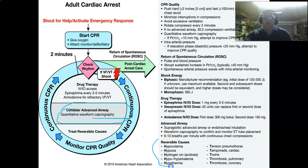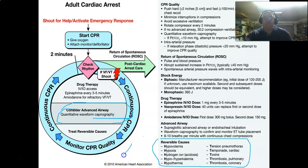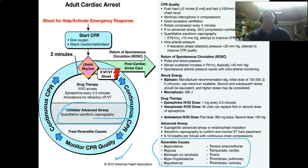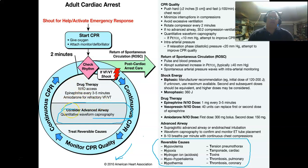Your other therapies include figuring out reversible causes. Remember H's and T's — we did a whole video on them, and you've got to know them. This is the 2010 algorithm, and this one hasn't really changed in the last 10 years. Continuous CPR, pulse check, rhythm check — epi is my first drug, and then it depends on whether they're in V-fib or V-tac. If they are, we give amiodarone, and that's for refractory cases.